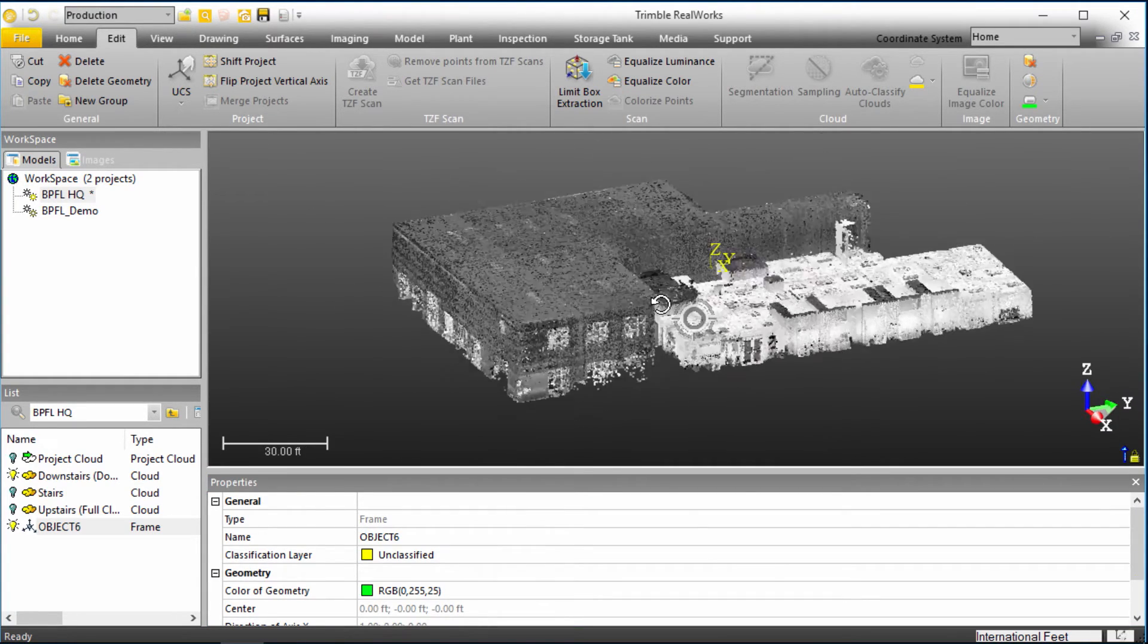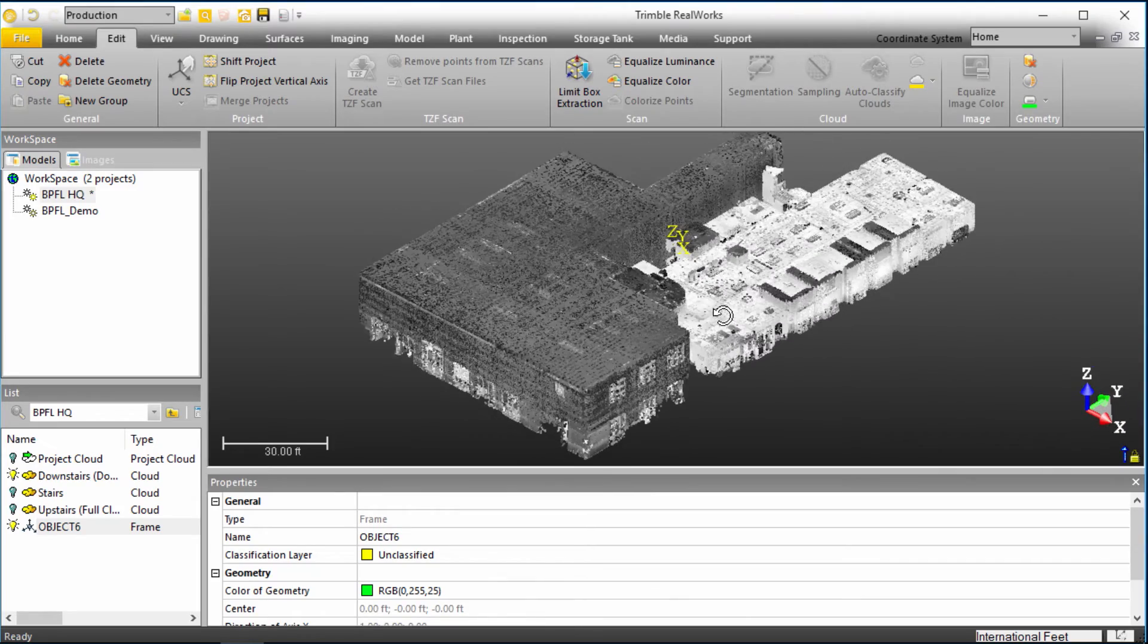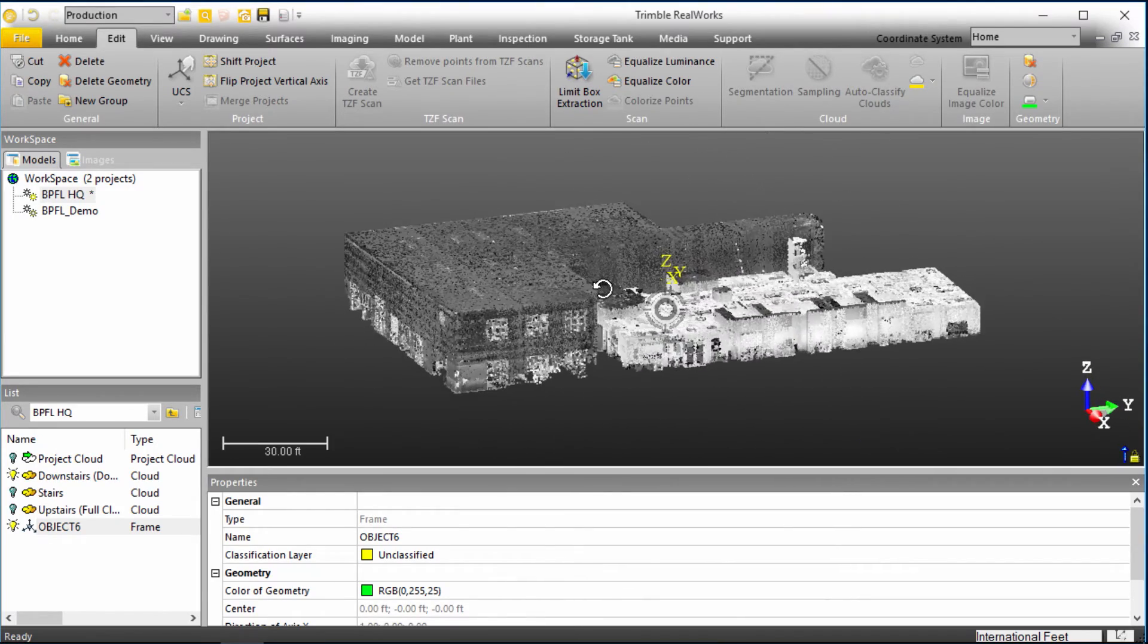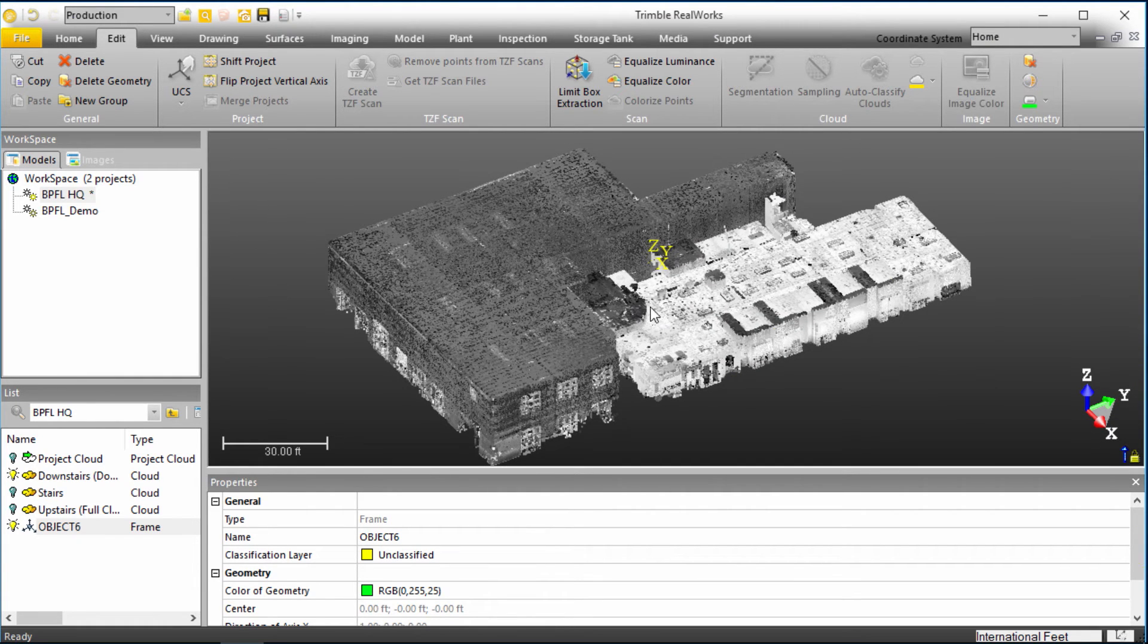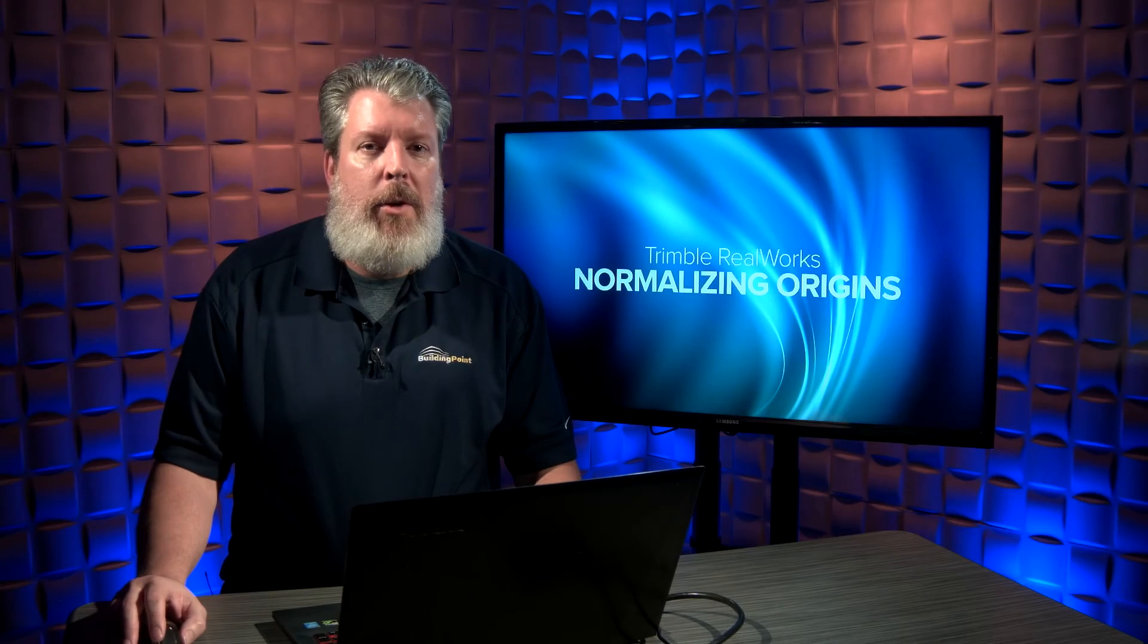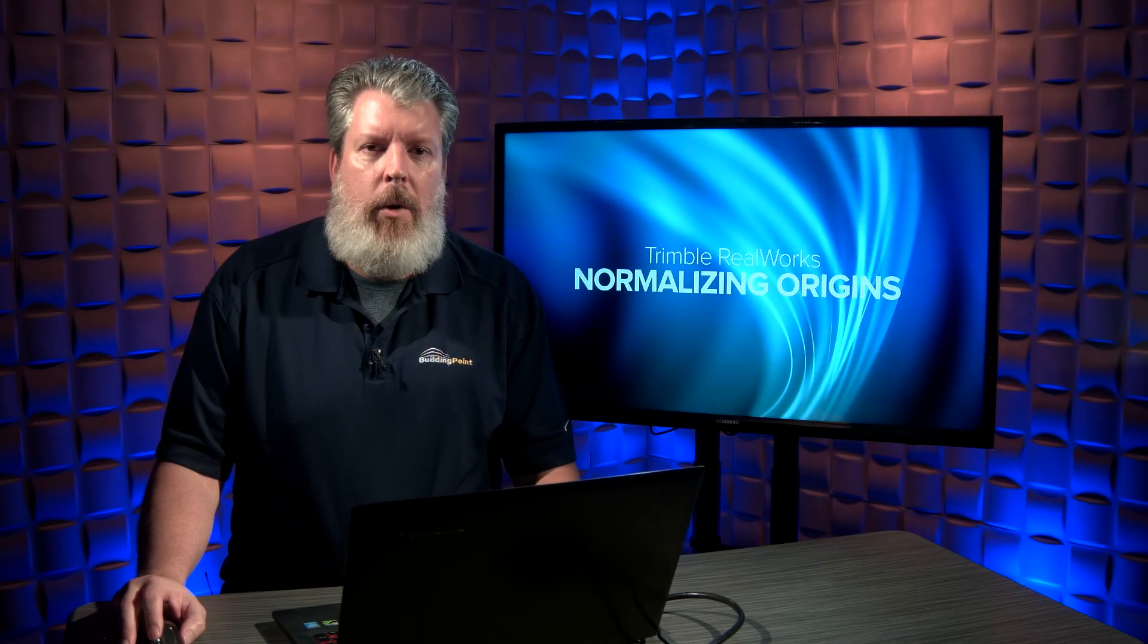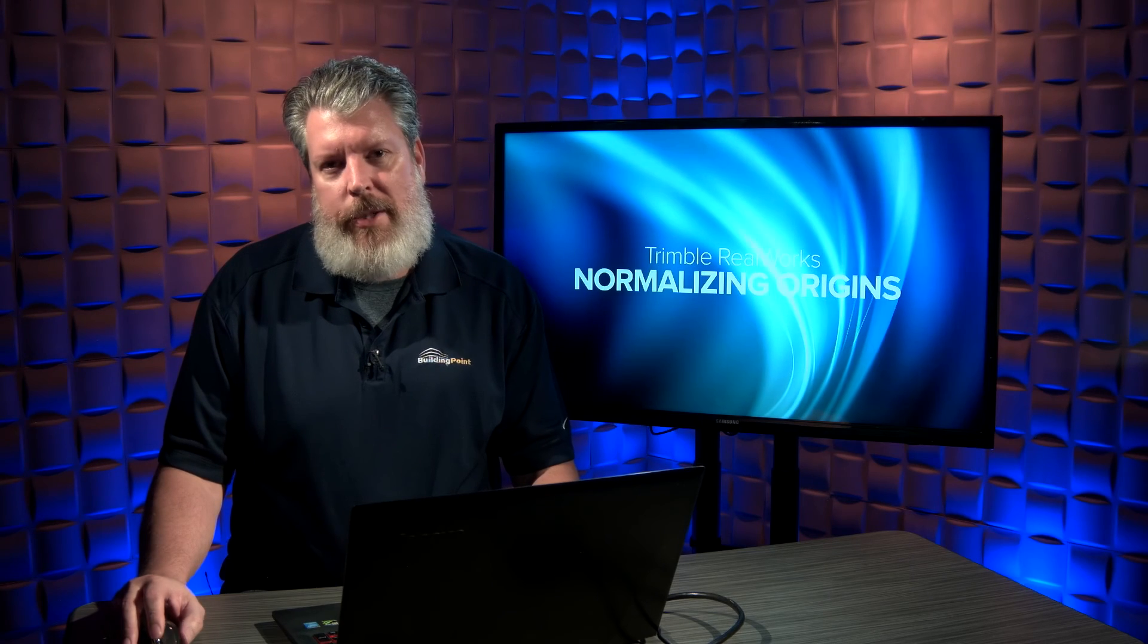And so now we can basically be comfortable in moving forward with any kind of geometry, dimensioning, anything that we need to do with this model, with this point cloud moving forward. So if you'd like to learn more, check out our YouTube channel, or you can contact your local BuildingPoint rep. Thanks for watching.